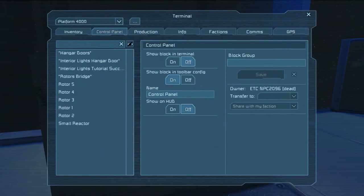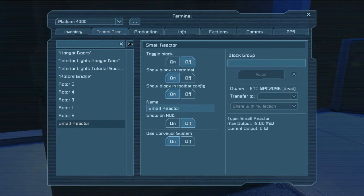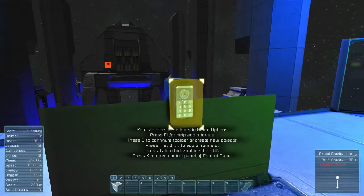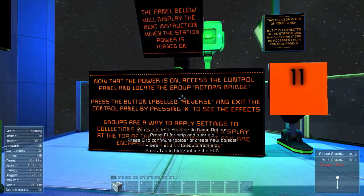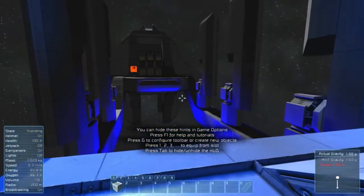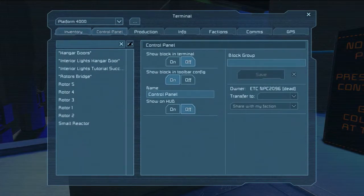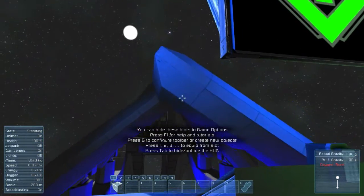When I turn station power on, new instructions will appear. So K — control panel. Small reactor — so this is all the components. Toggle blocks here: it's off, and now it's outputting power. Now that power is on, access the control panel and locate the group Rotor's Bridge. Press the button labeled REVERSE and exit by pressing K to see the effects. Groups are a way to apply settings to collections of blocks; they always display at the top of the control panel. So we'll extend the bridge — Rotor Bridge, and we'll reverse. Get out and watch it come down.